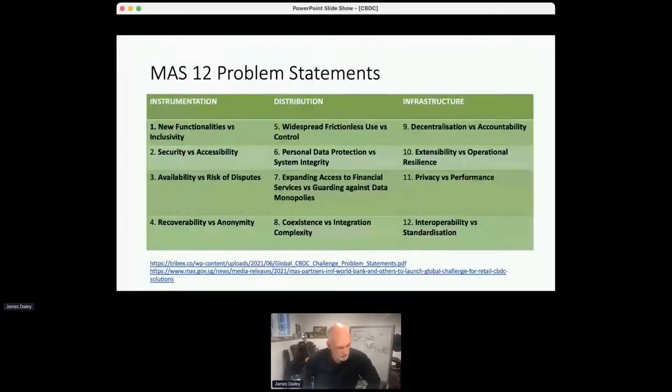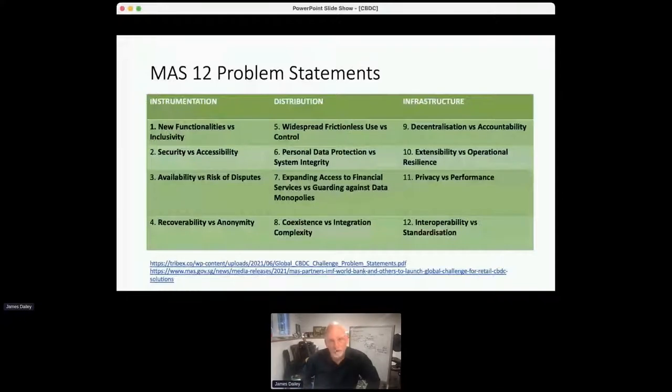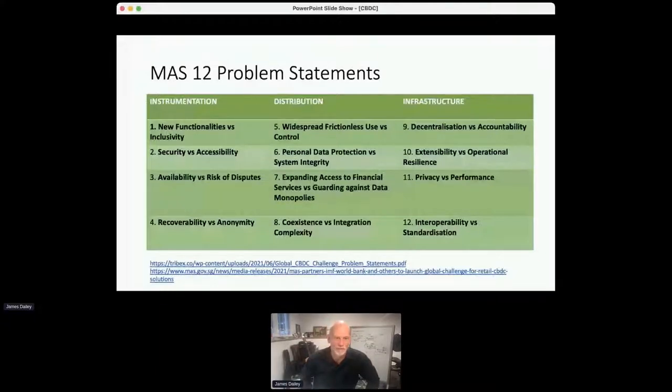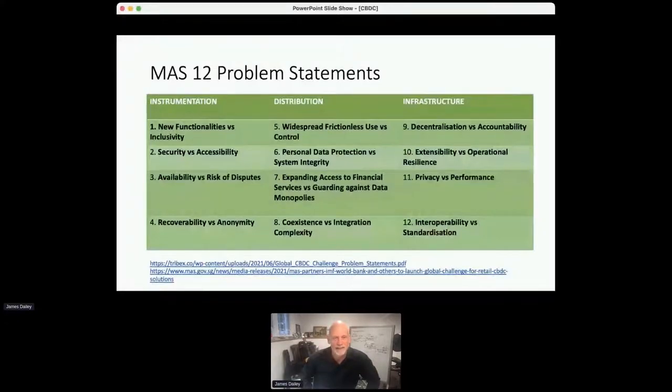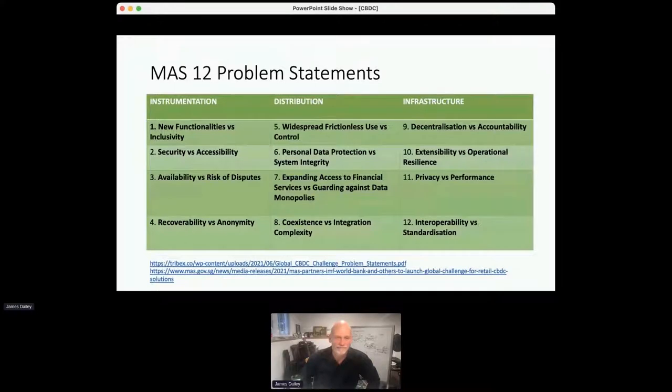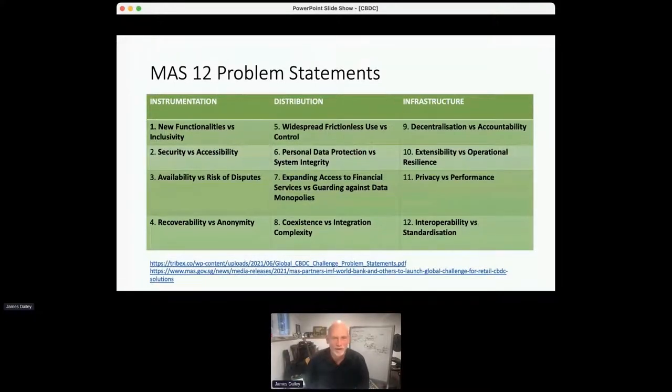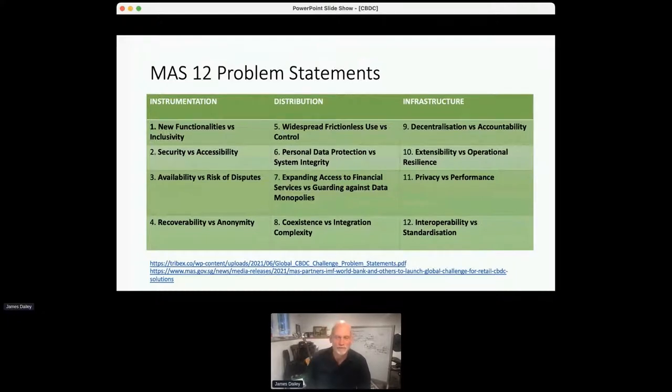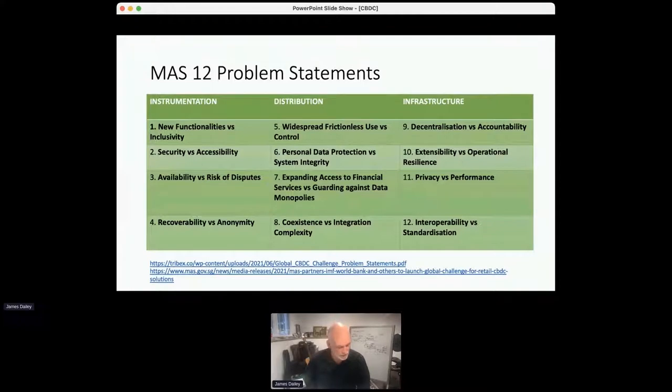Security versus accessibility. So you would not want to have something that's so easy, so accessible to folks that they're able to spoof and basically use however they want. It has to be secure. But too much security and you make it unusable. And so that's a common tension.